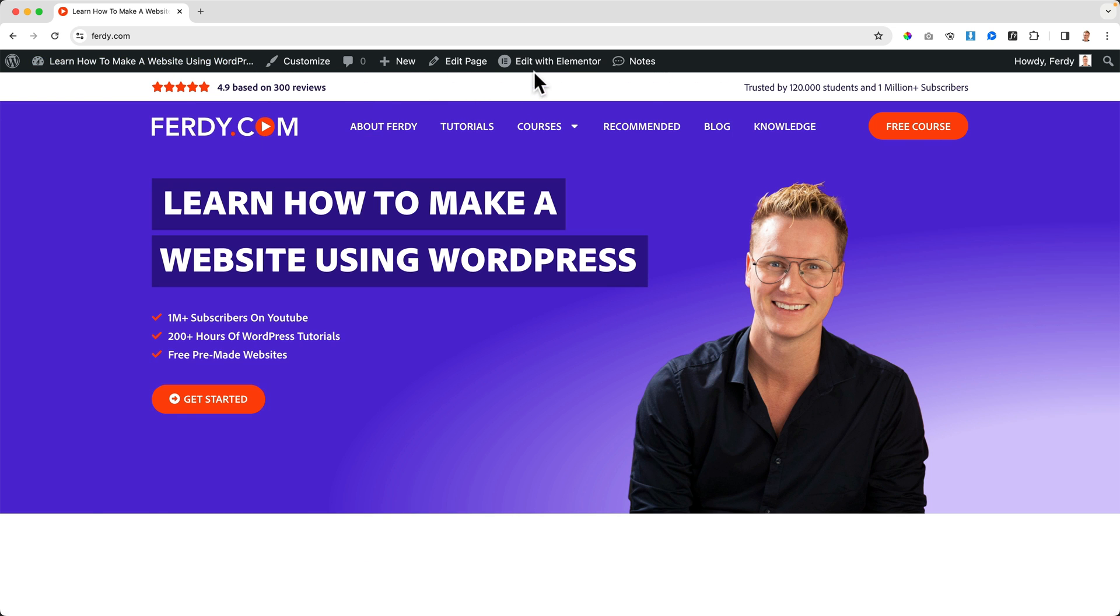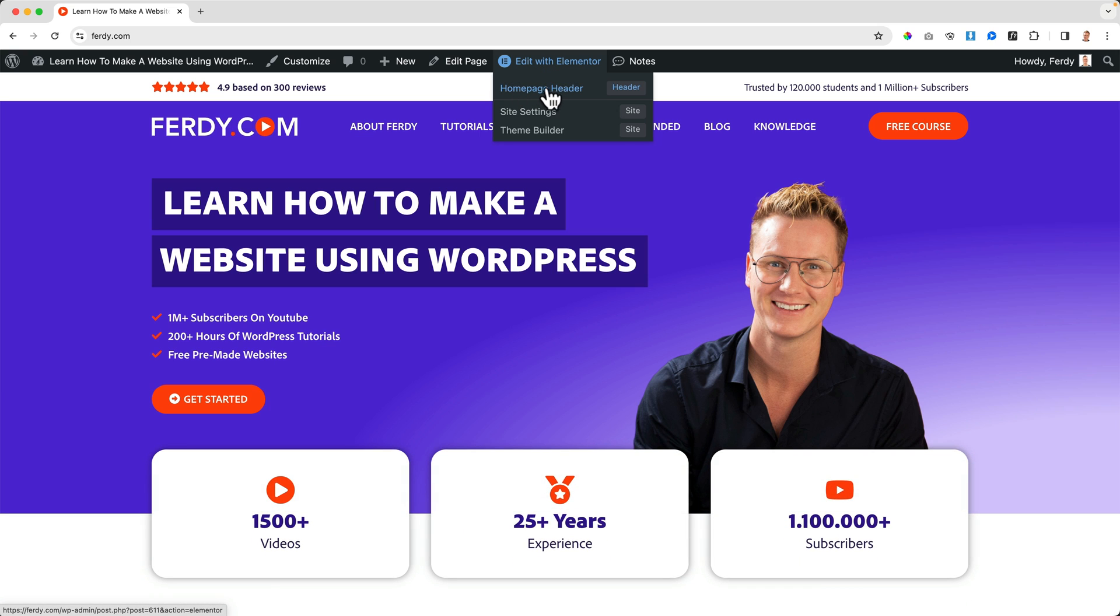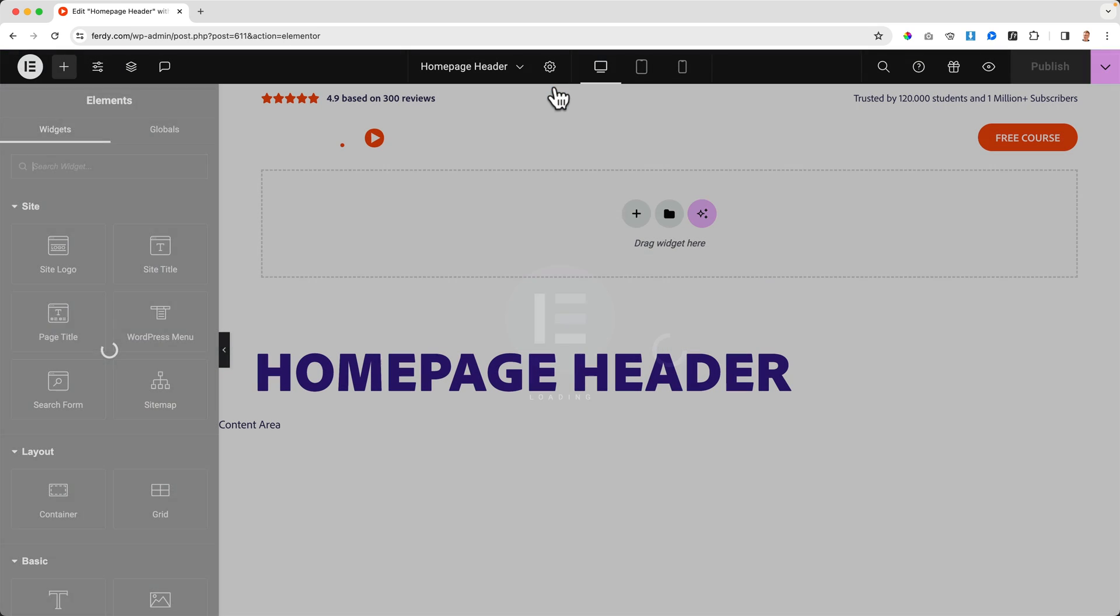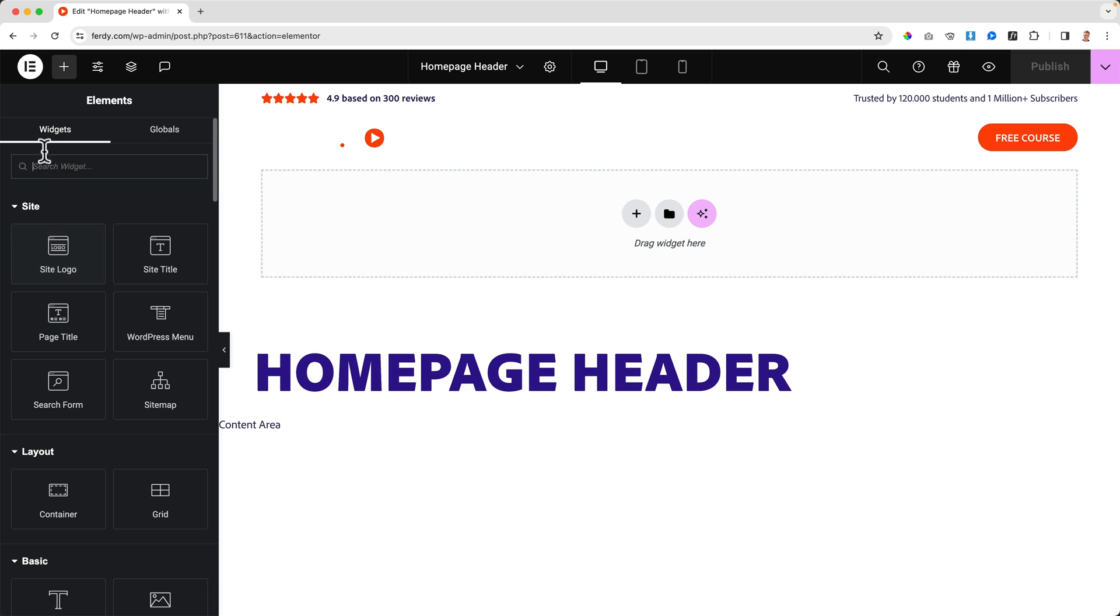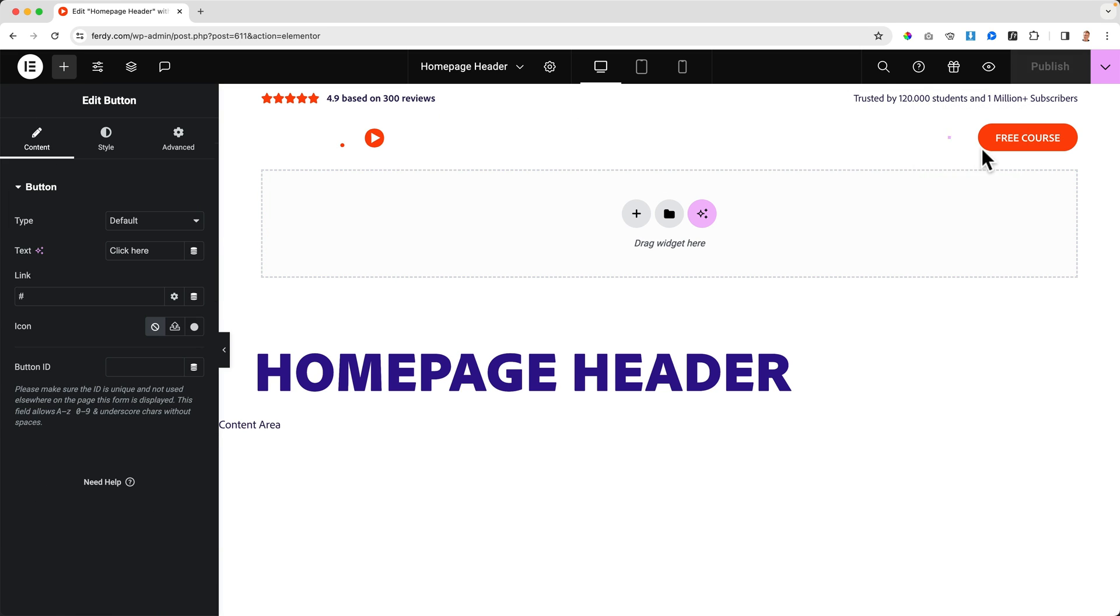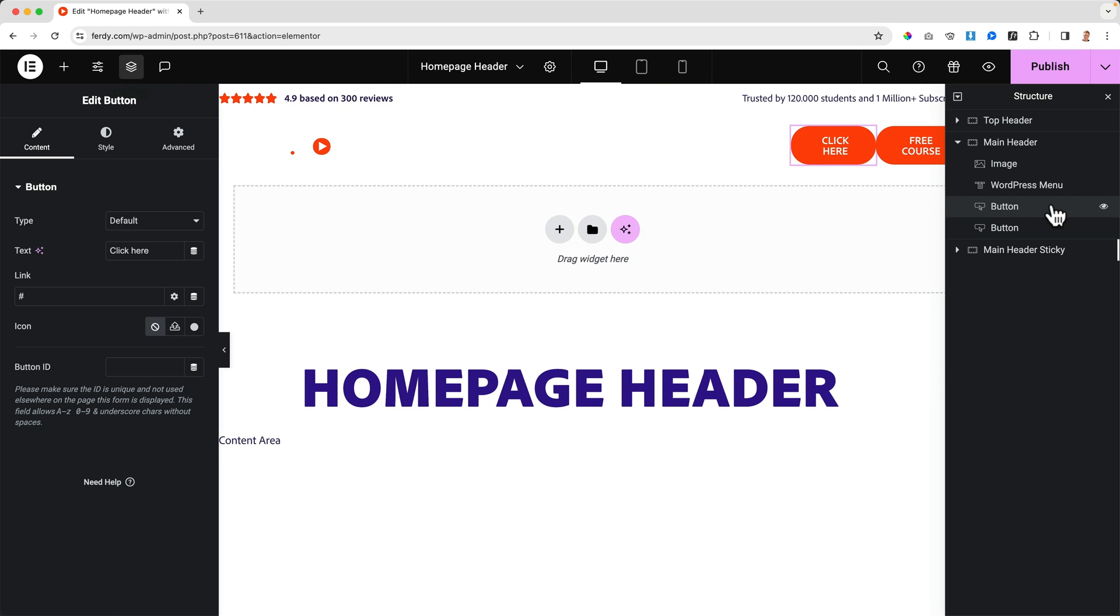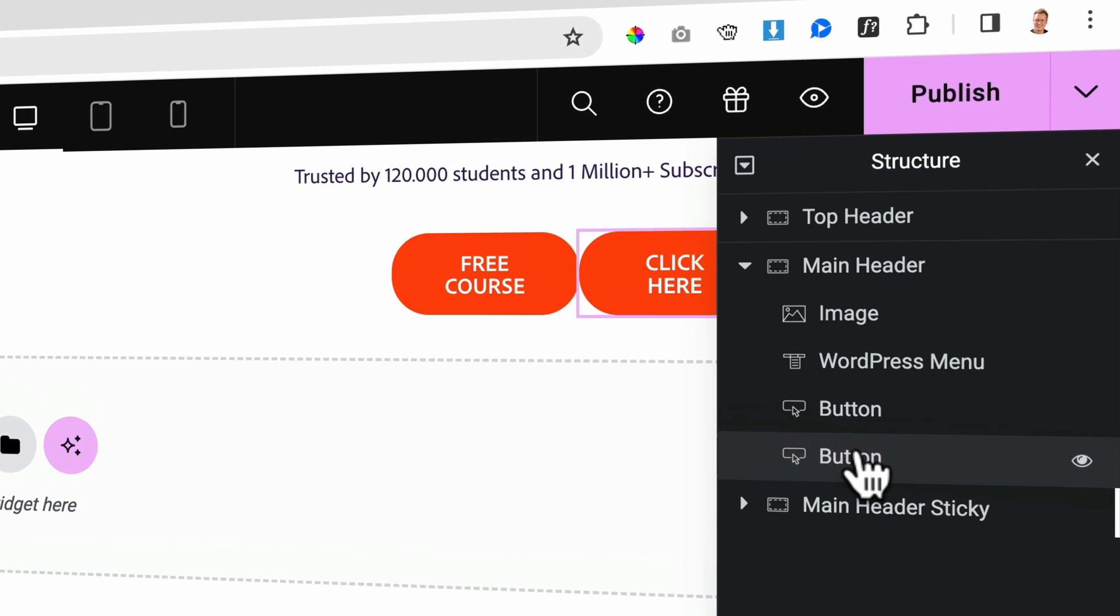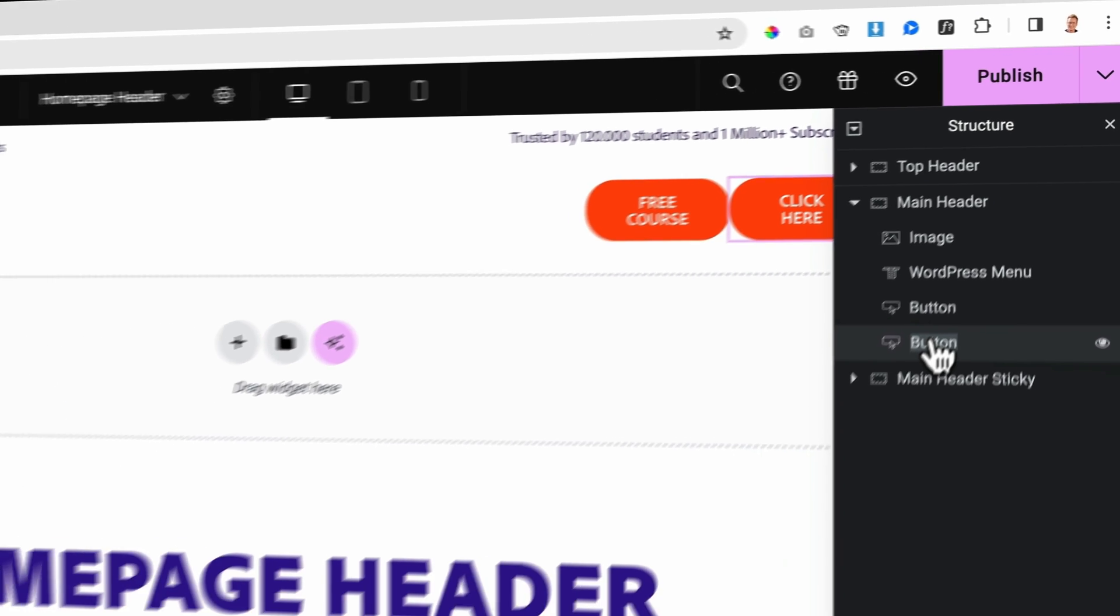Now I go to my website. I want to edit the header, so I go to the home page header. I already have a button. If you don't have one, you can click on the plus, go for a button, drag it here.